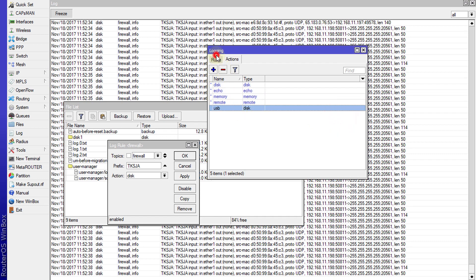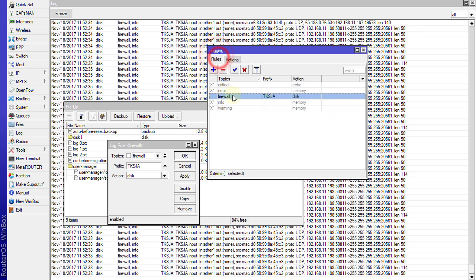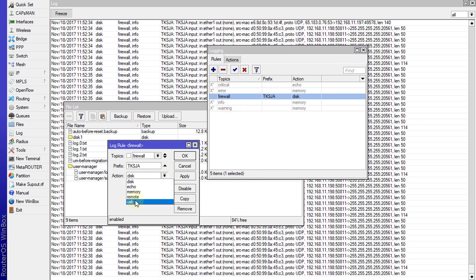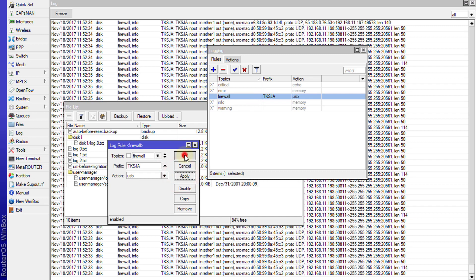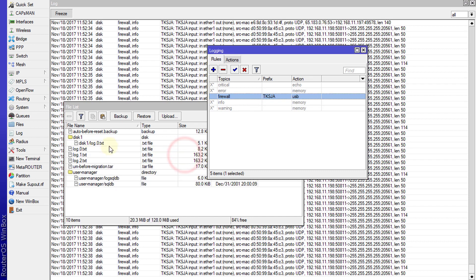Now you'll see it has created the log files on the USB drive.